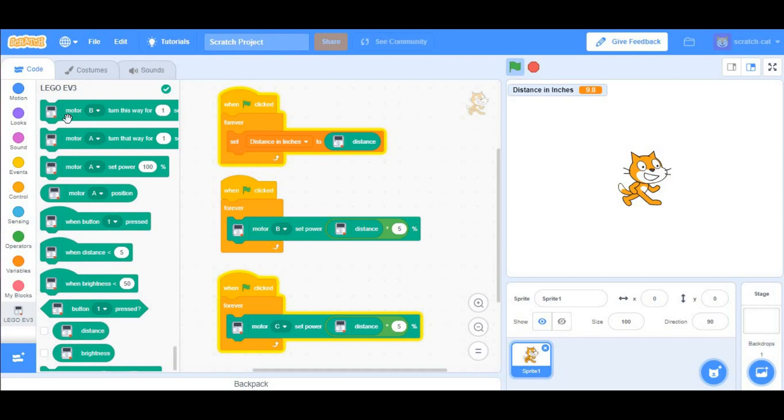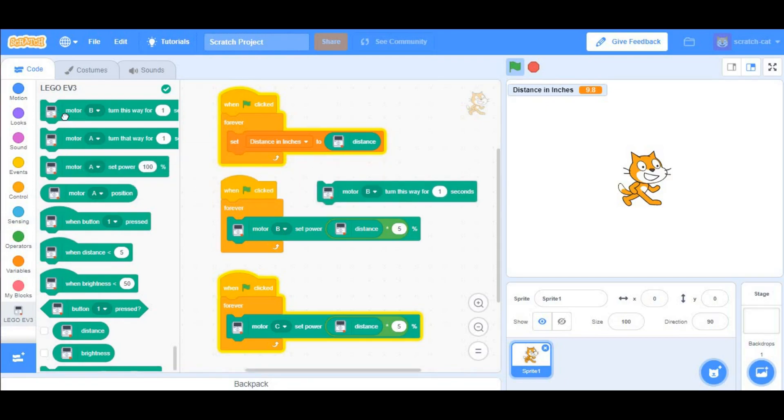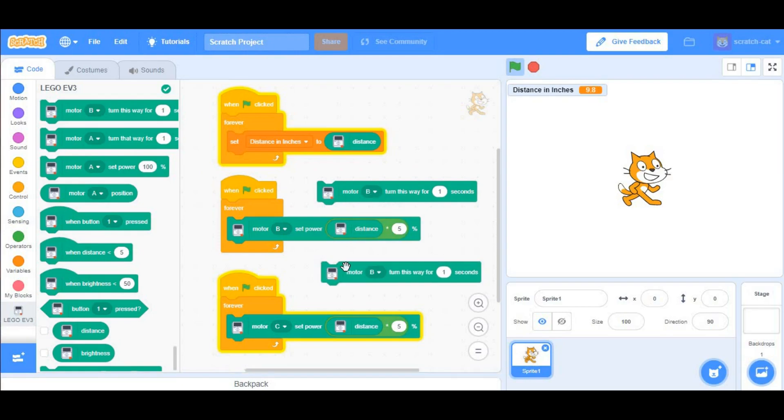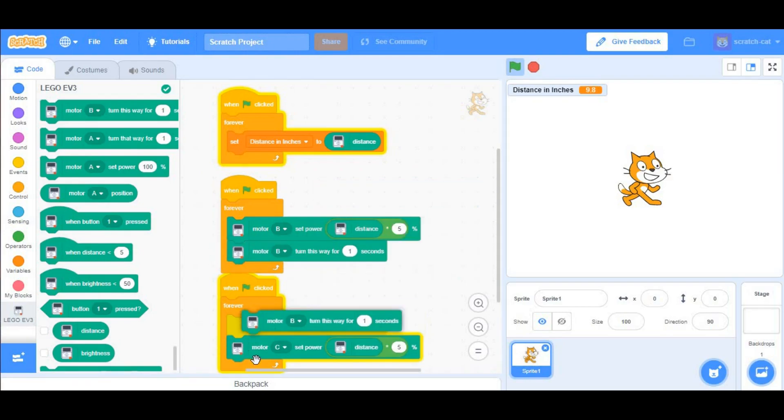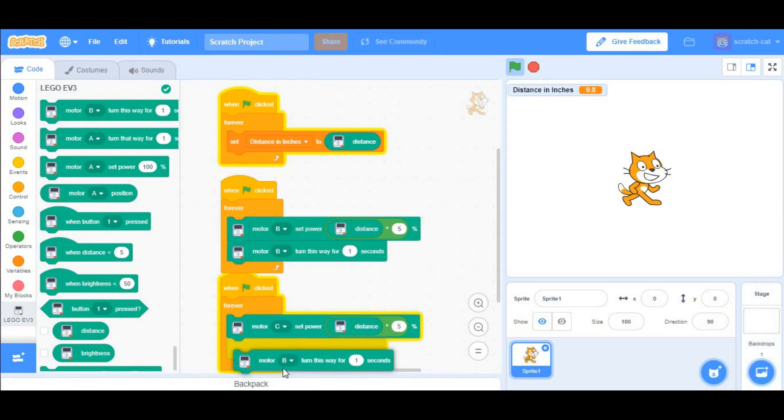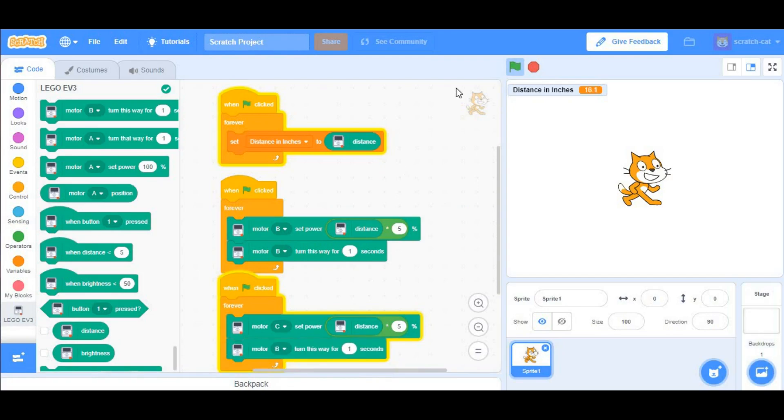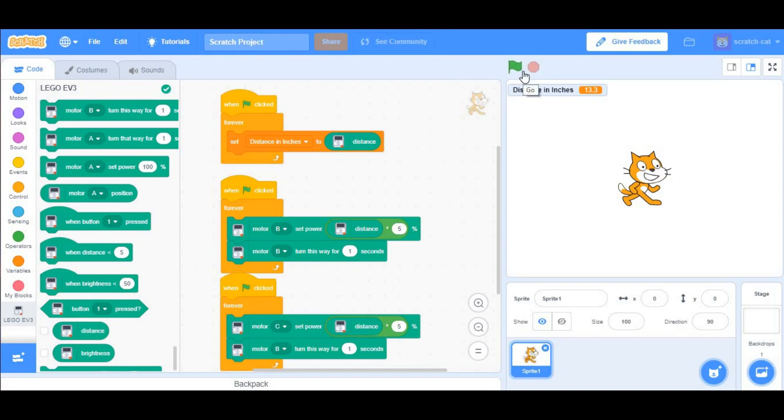Next, you want to take Motor B, turn this way for 1 second, and you want to take two of them. Put them right under the Motor B Set Power, and as you heard, we had the green flag running, so that's why our EV3 started to move.